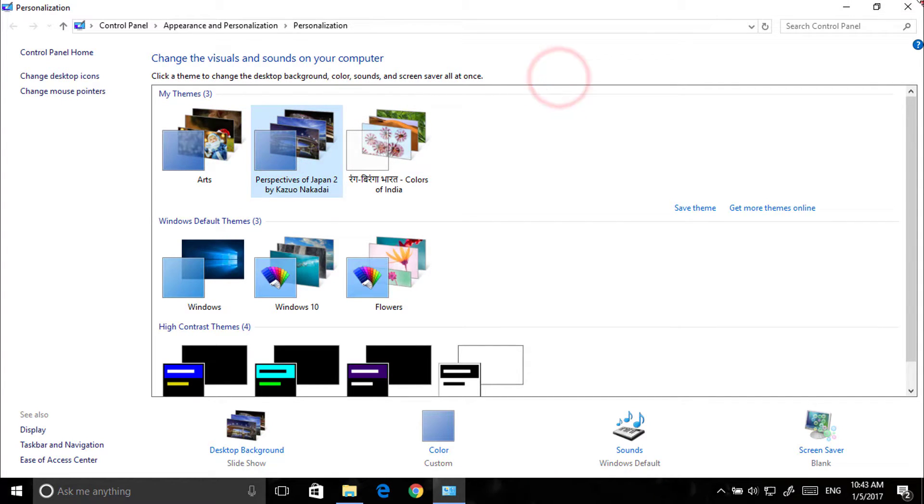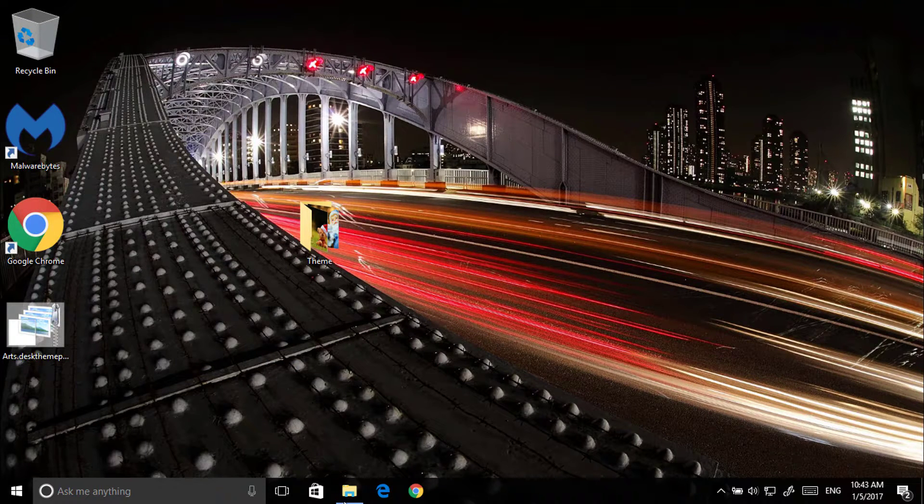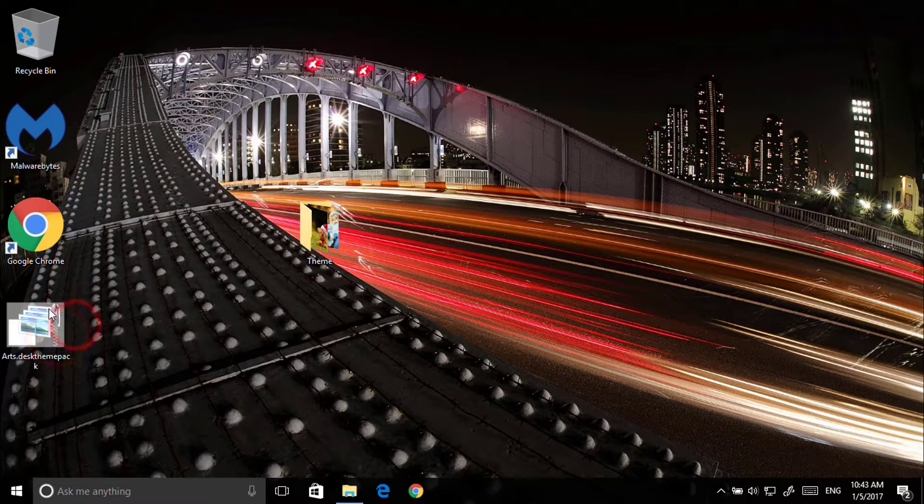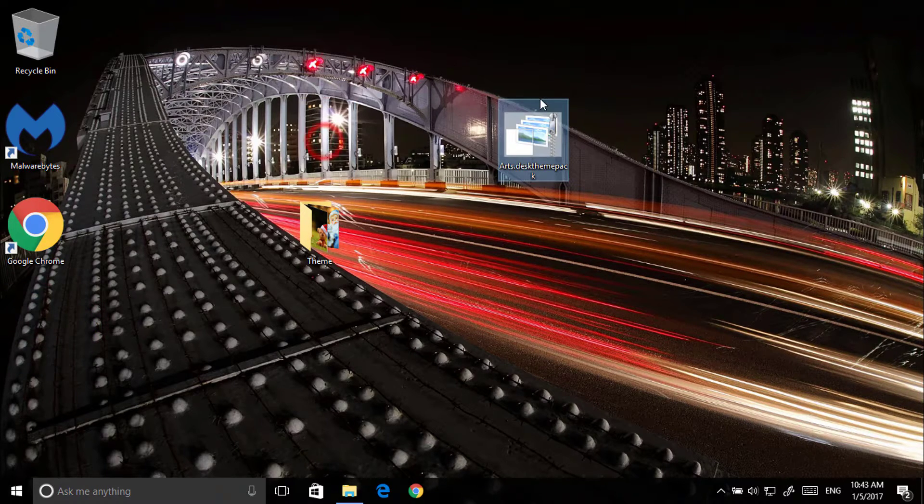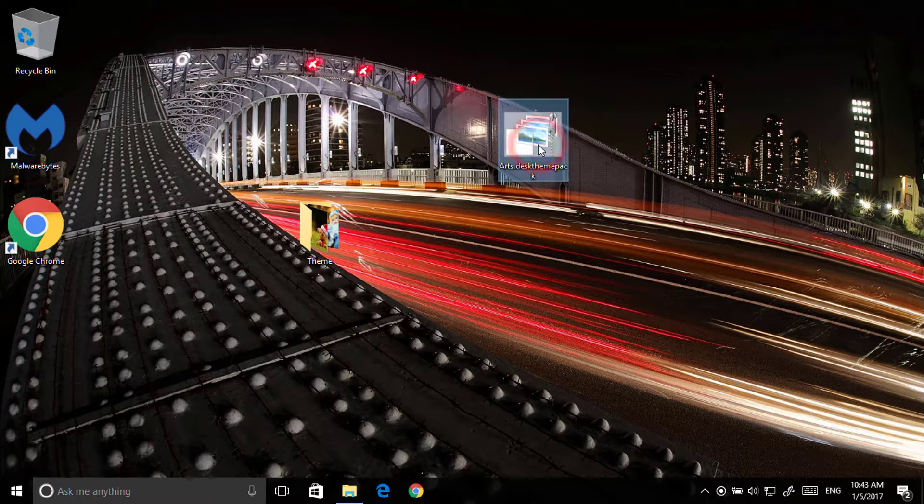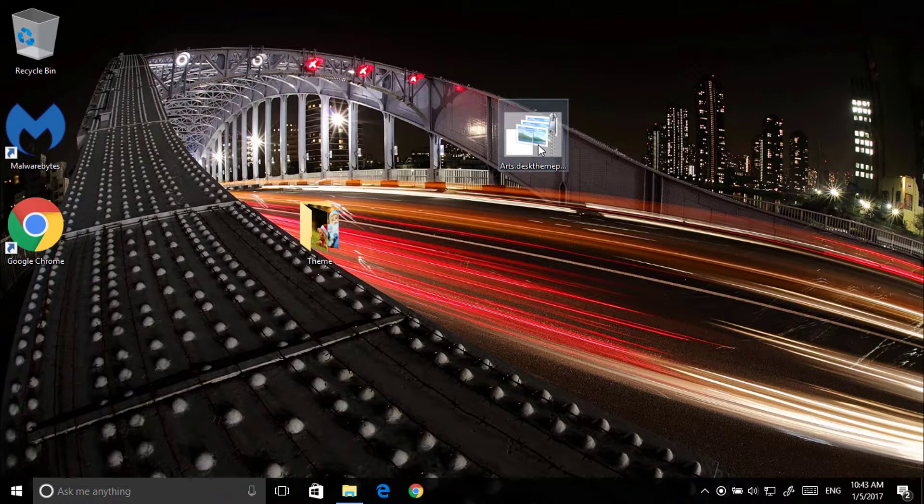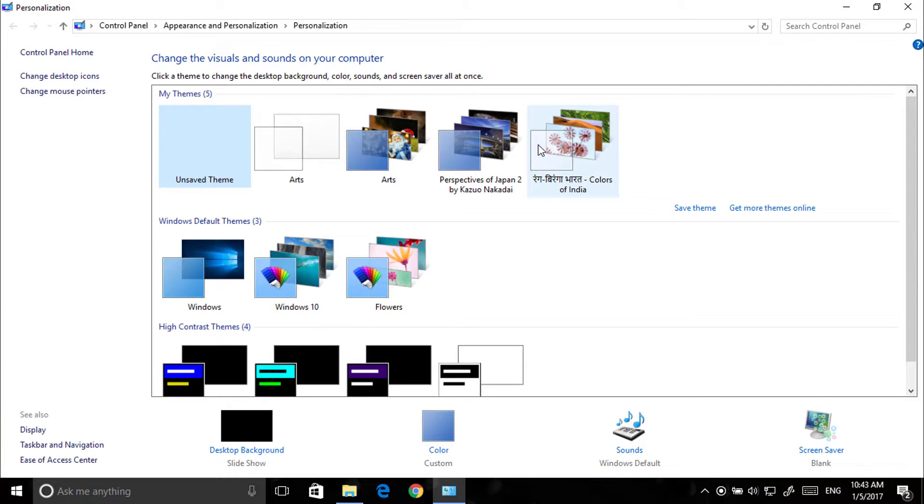This is our theme. So here we got the Arts Desktop Theme Pack. If you double click on it, it has been applied.